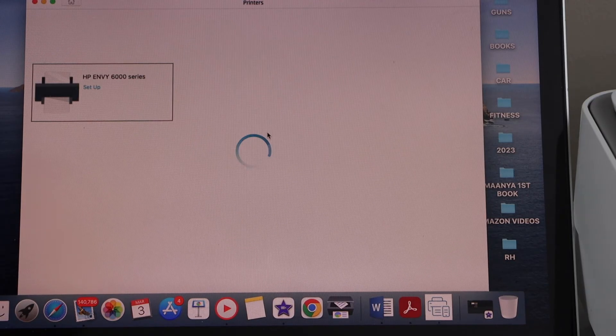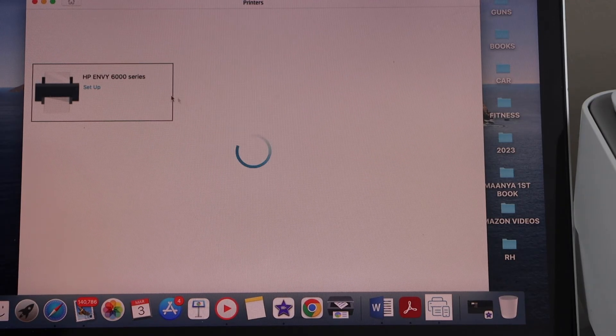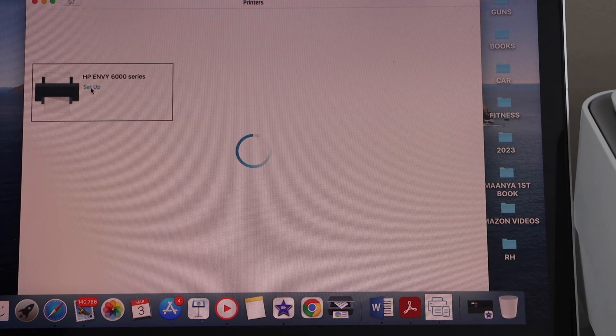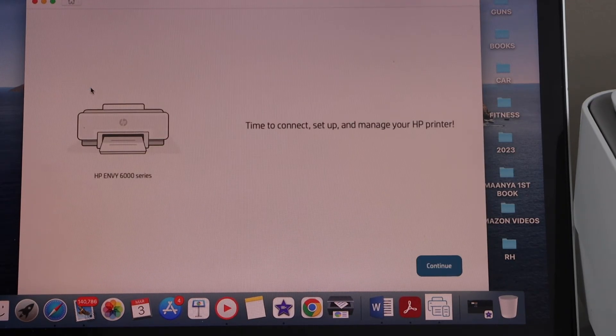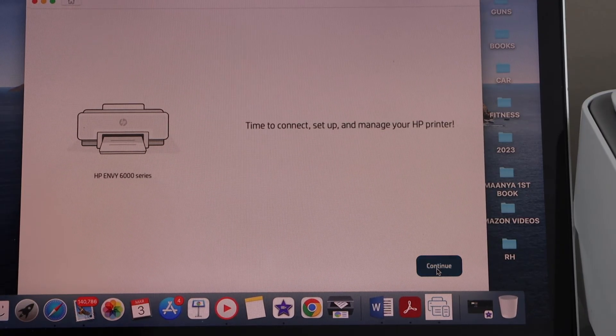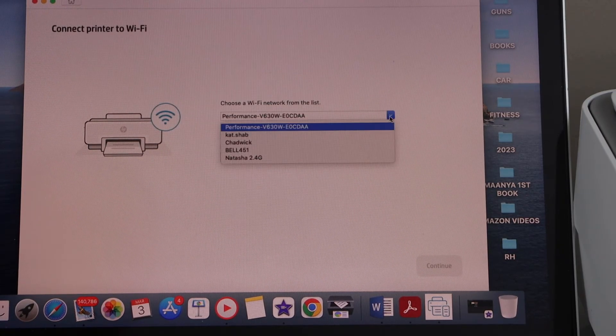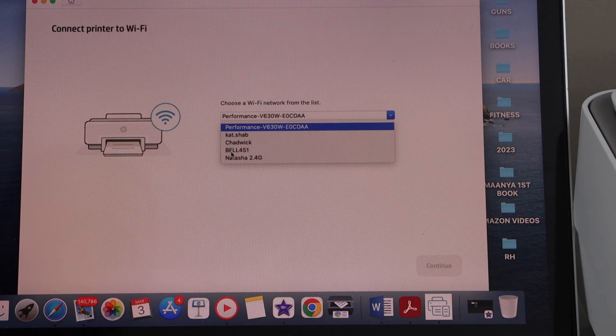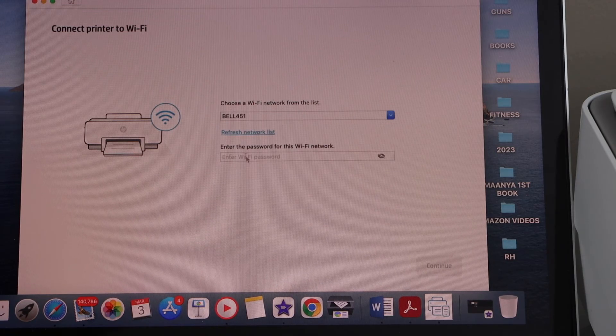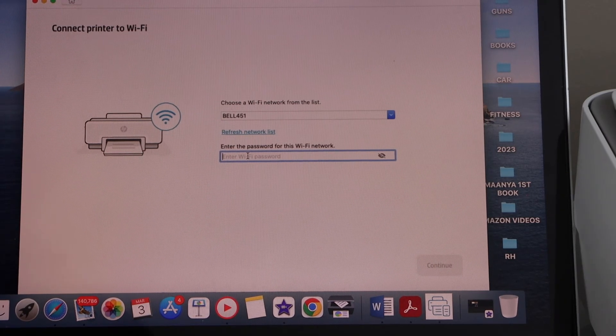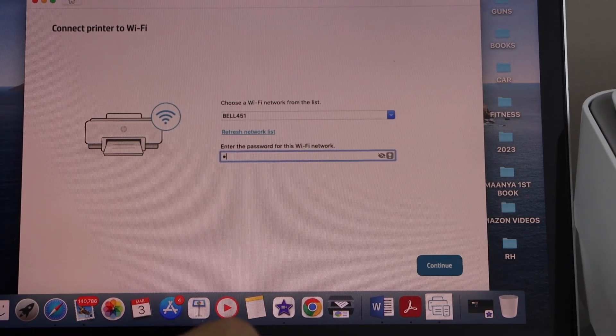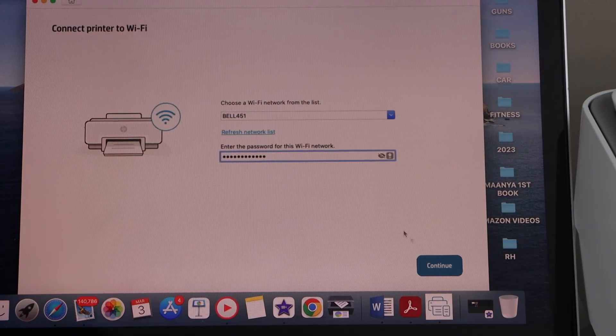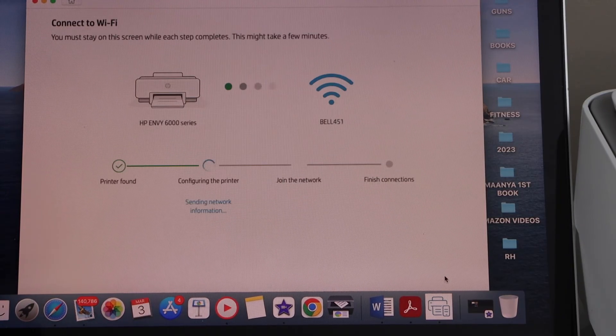Select HP Envy printer series and click on the setup. The wireless network—enter your Wi-Fi password and click on continue.